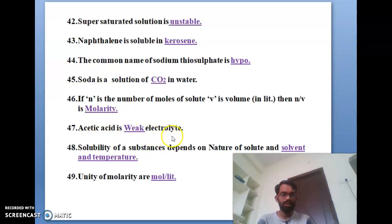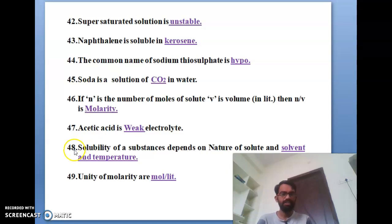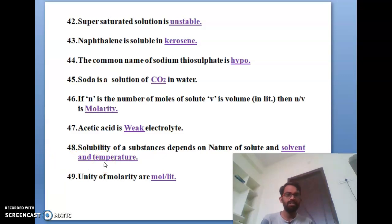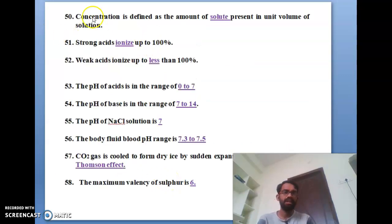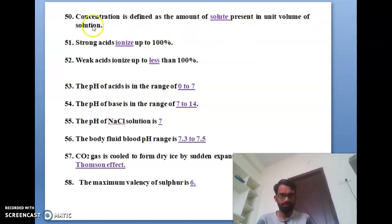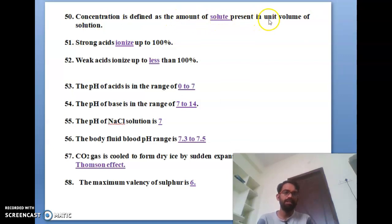The forty-seventh bit: acetic acid is a weak electrolyte. The forty-eighth bit: solubility of a substance depends on the nature of the solute, solvent, and temperature. The forty-ninth bit: the unit of molarity is moles per liter. The fiftieth bit: concentration is defined as the amount of solute present in the unit volume of solution.